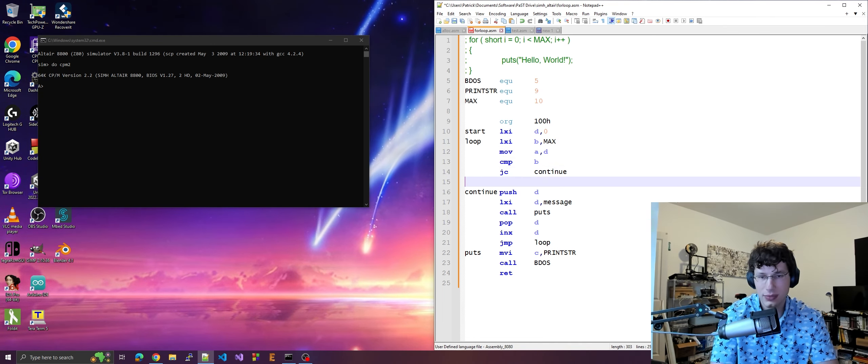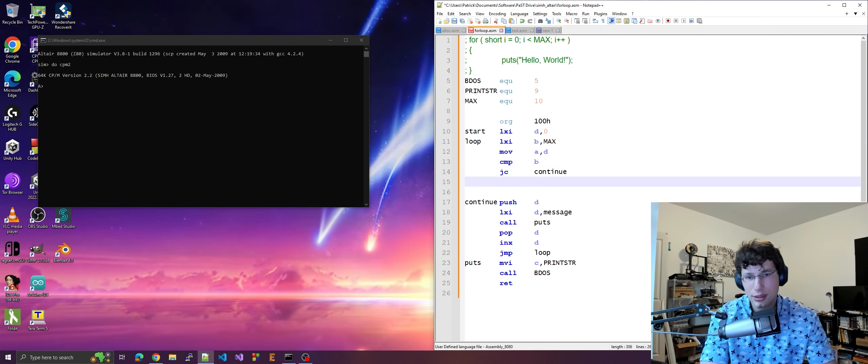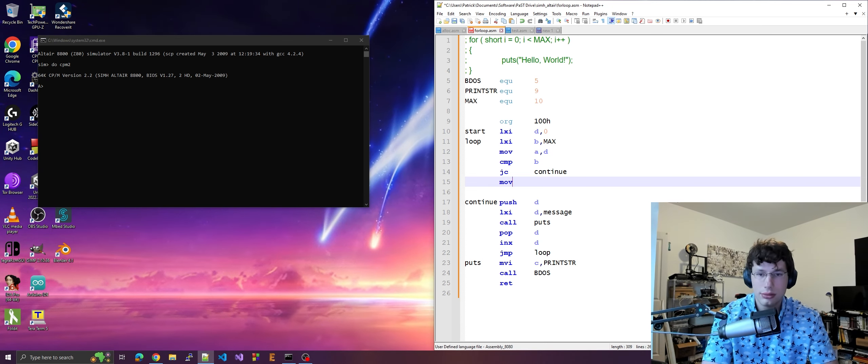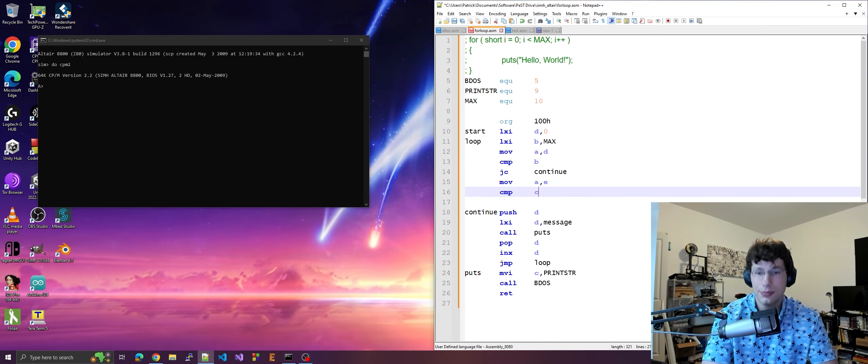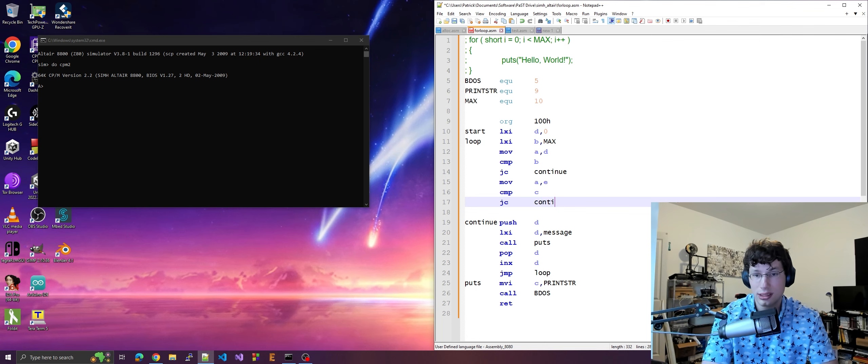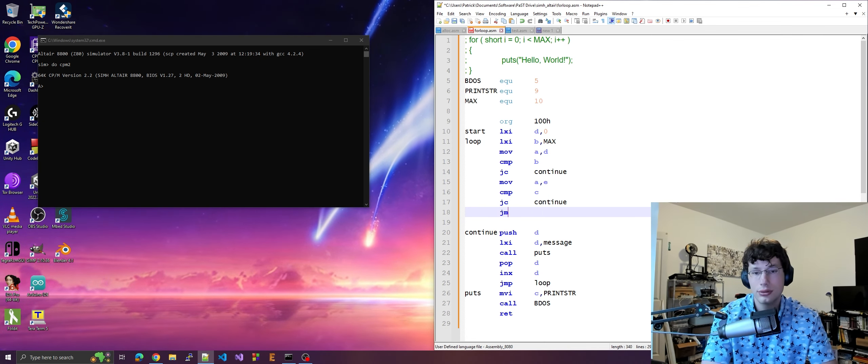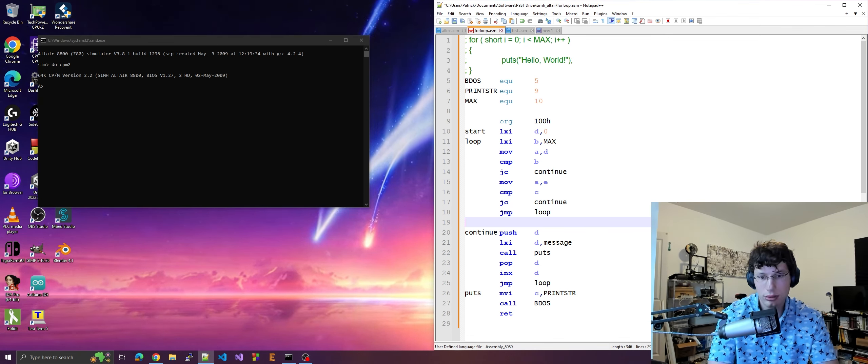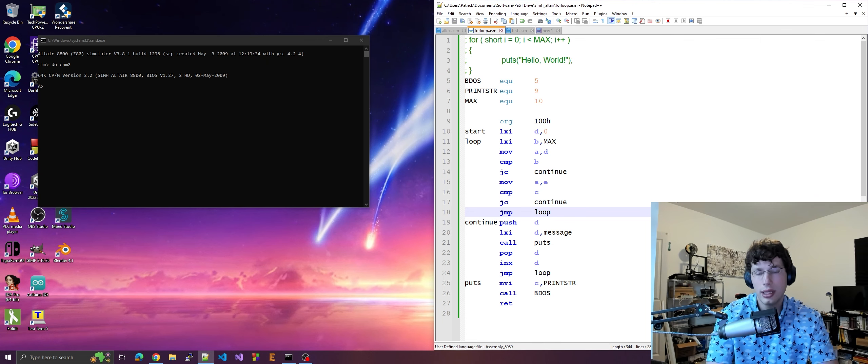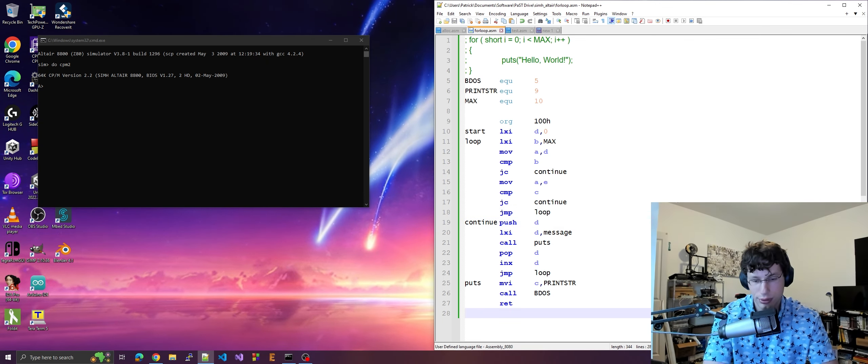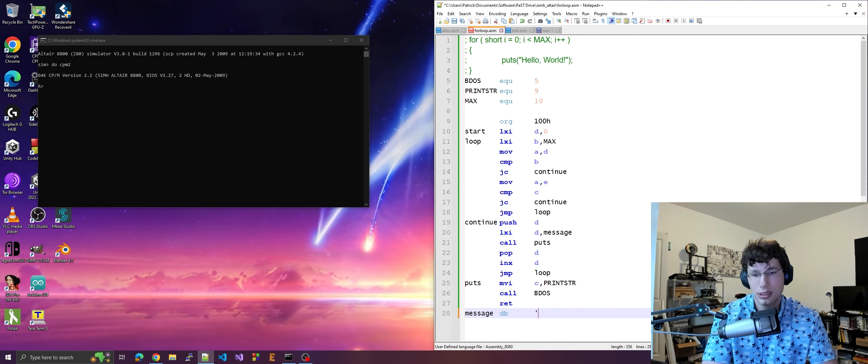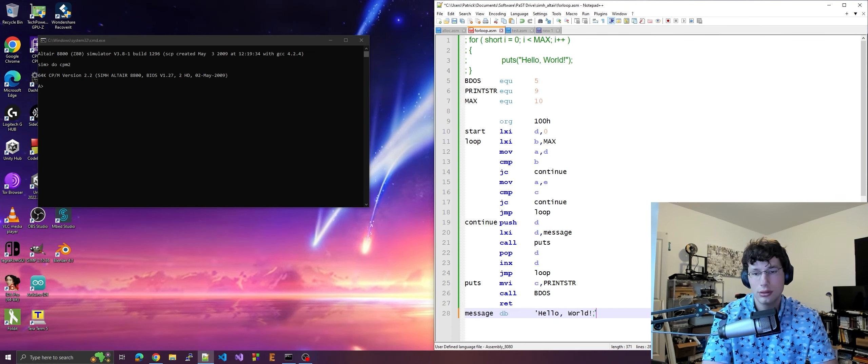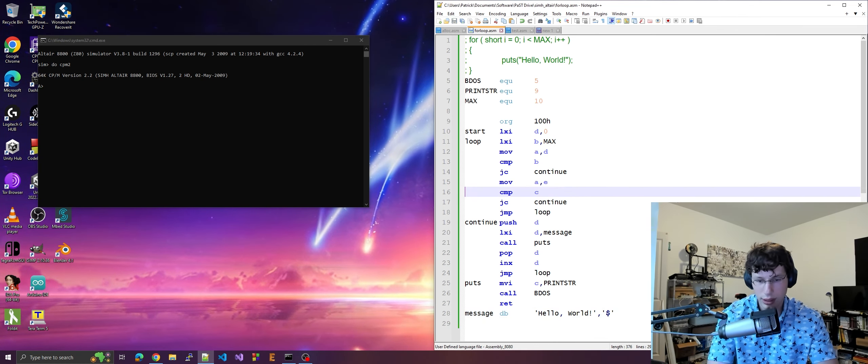Let us continue on. So we tested the high byte, now we're going to test the low byte, right? Move e to a, compare c, jc continue, jump loop otherwise. Jump back to the loop and let us put message b cool, do your new line.